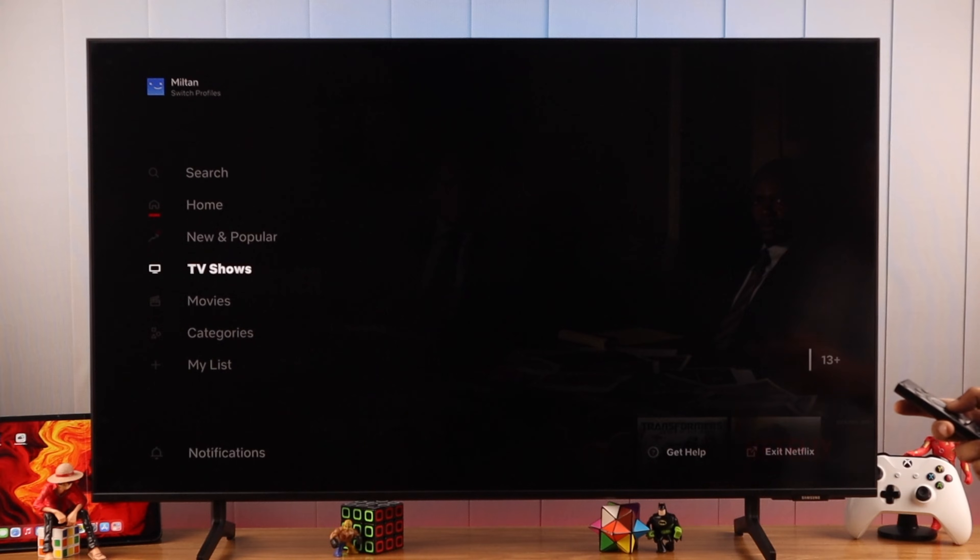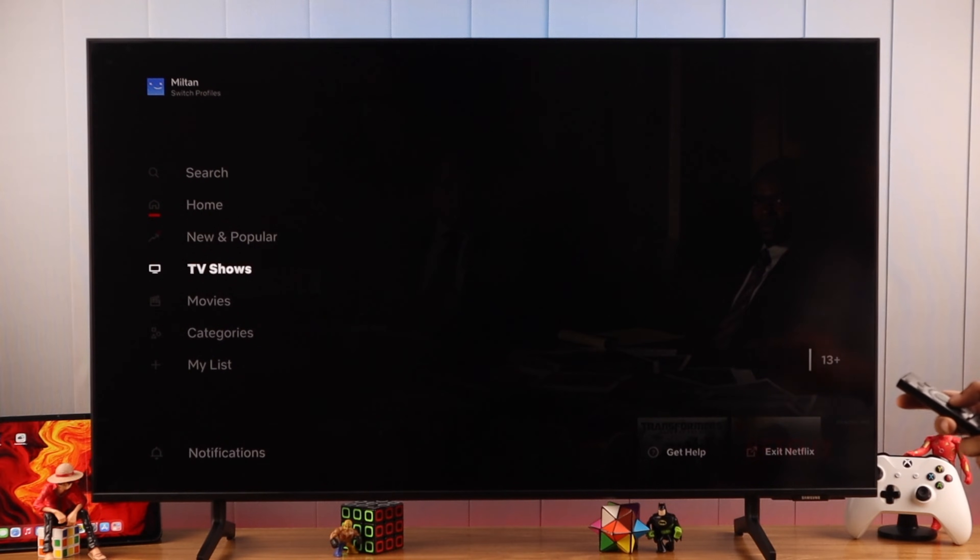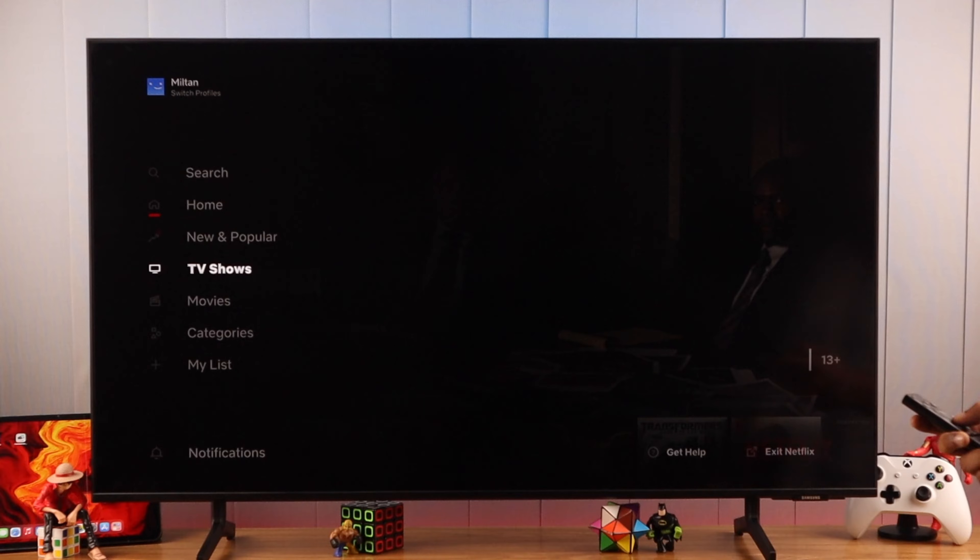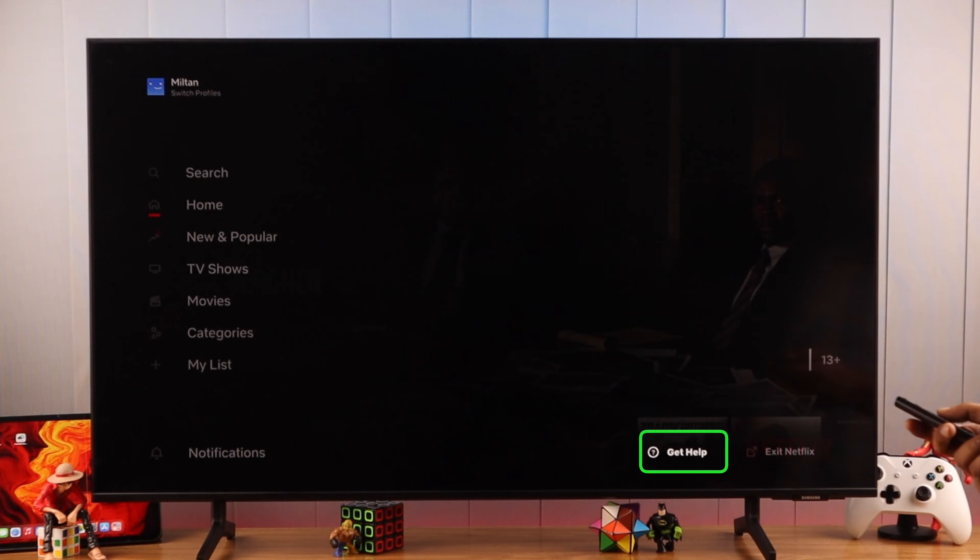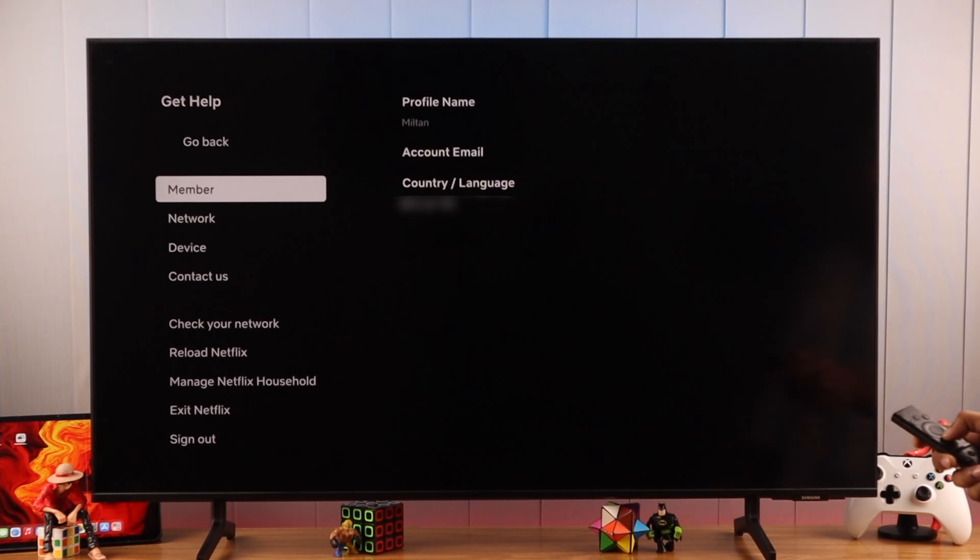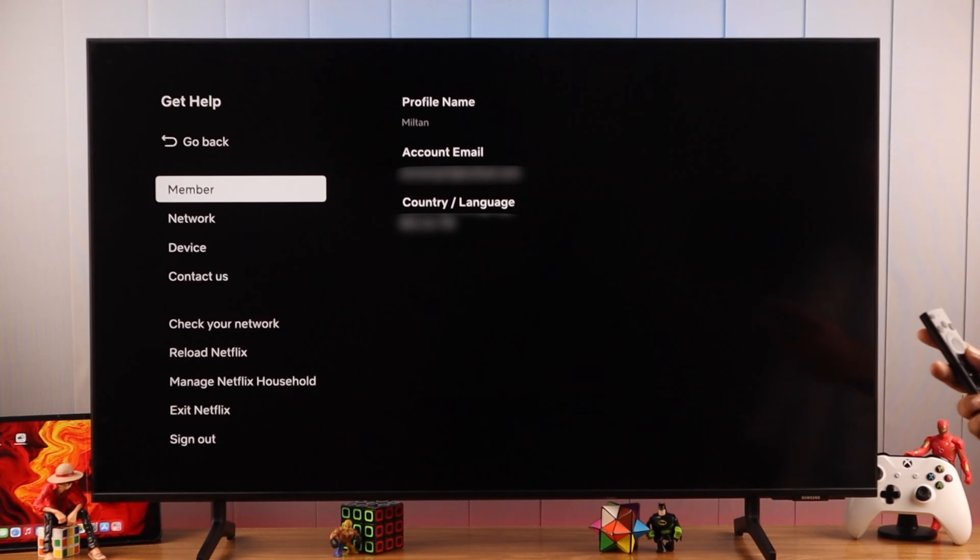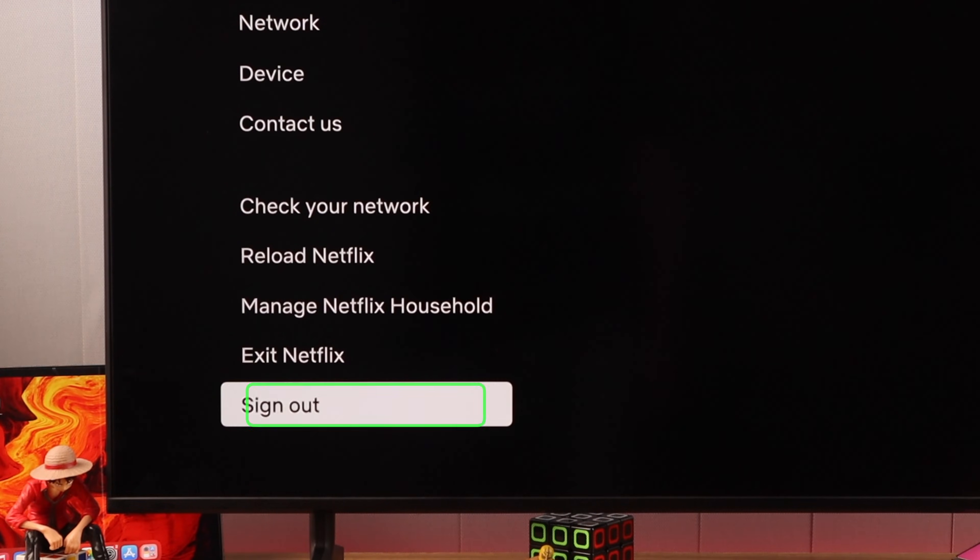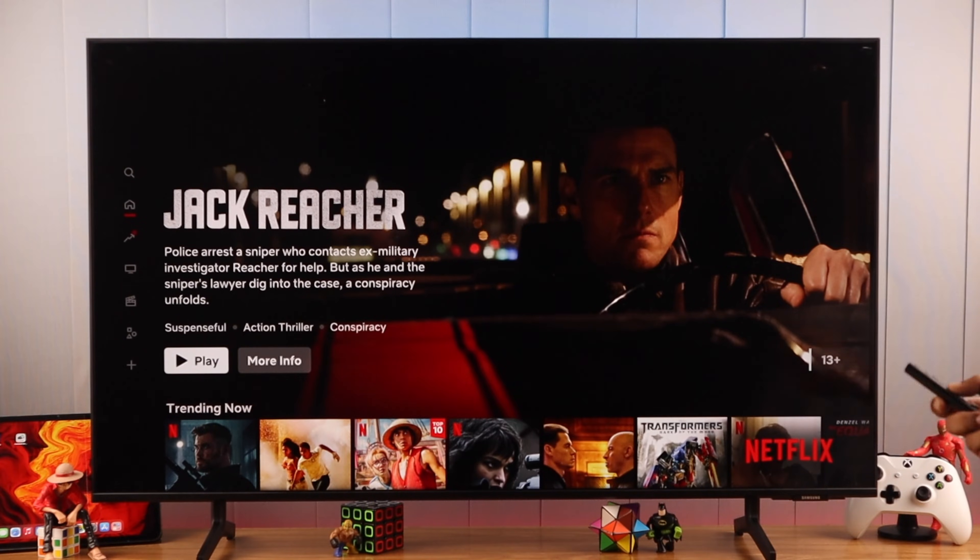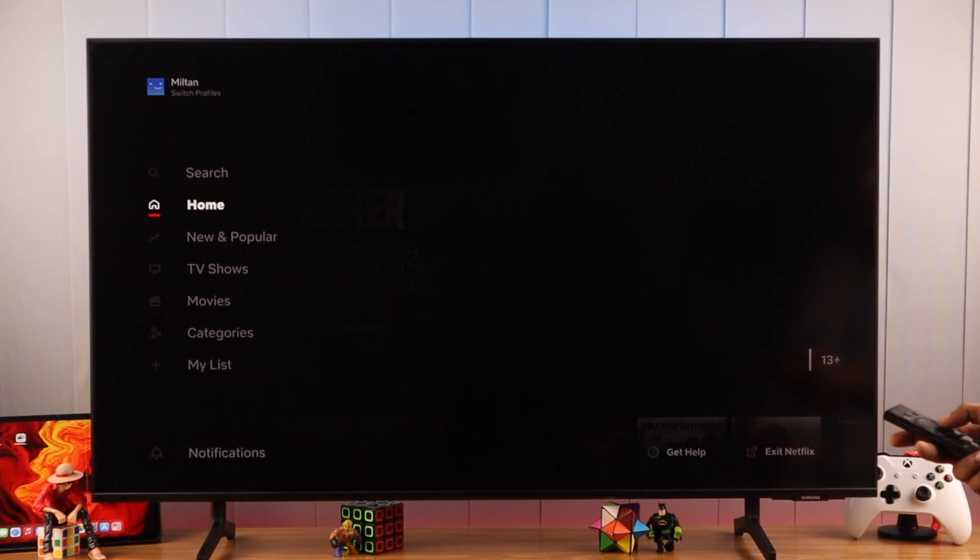For some reason, Netflix has hidden the logout option inside Get Help. So we will navigate to Get Help, which is in our case in the bottom right corner. Just highlight it and if we press okay, it will open this menu from where you'll find the sign out option. But for some reason if you don't have the Get Help option or if you can't access it, there's another way to do that using a combination.